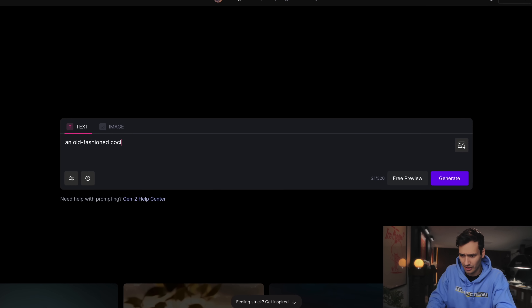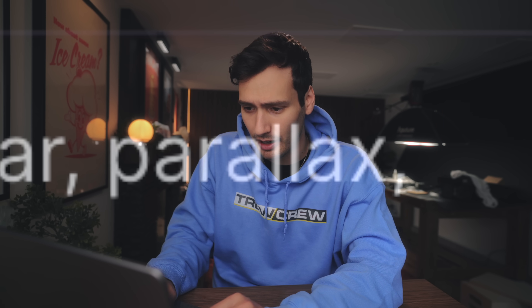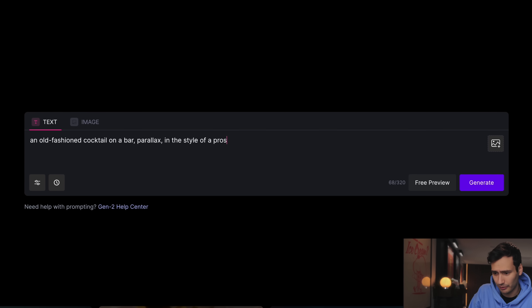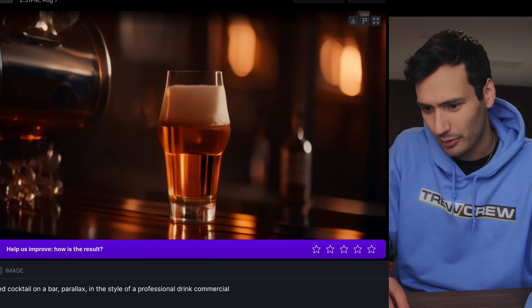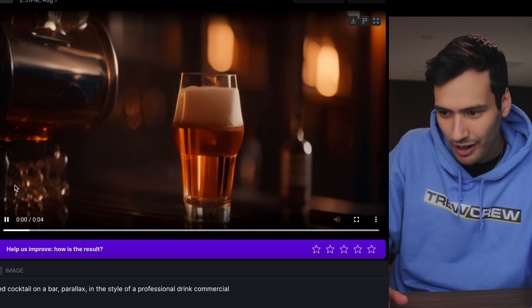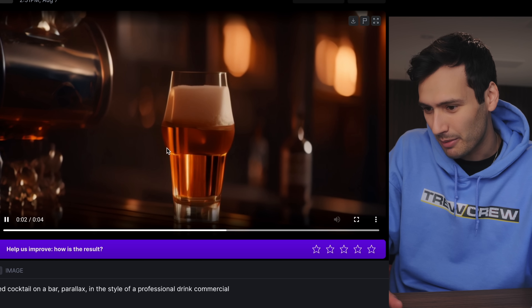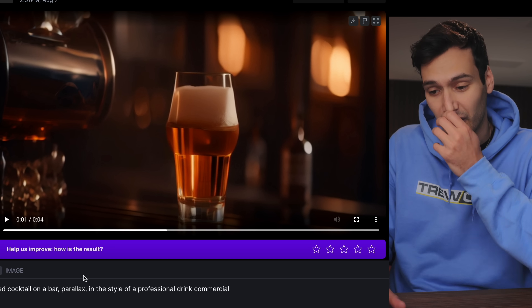Let's try: an old-fashioned cocktail on a bar, parallax, in the style of a professional drink commercial. This looks... I don't know what that glass shape is, and I don't actually know where they're getting the source information from. Does it scour the internet for a bar setting or bar surface? When you look at things closely, what actually is this machine here? Are these supposed to be shot glasses? Why does the shape of this glass look like three different glasses combined into one? It's all very bizarre but definitely interesting and fun to play around with.